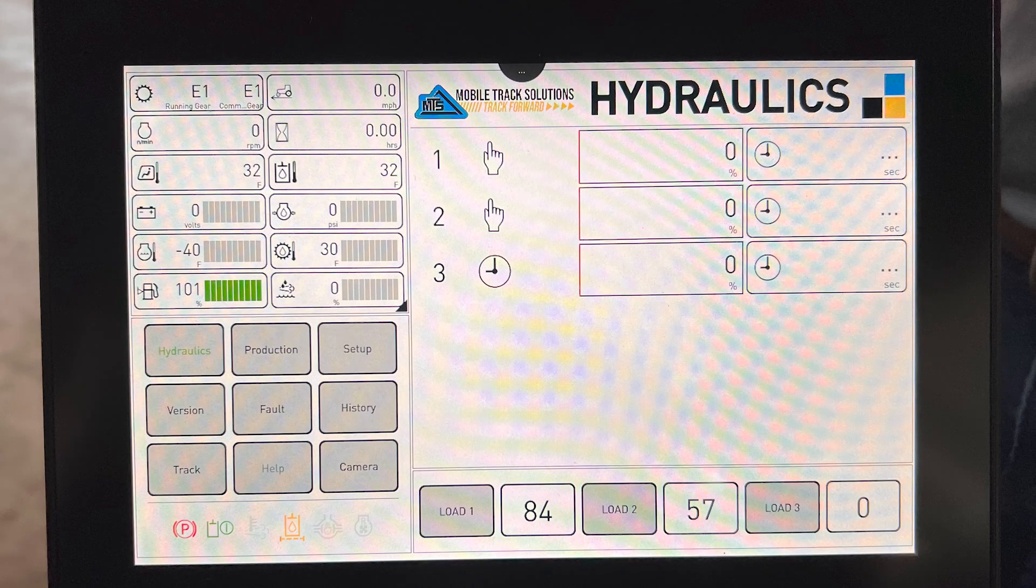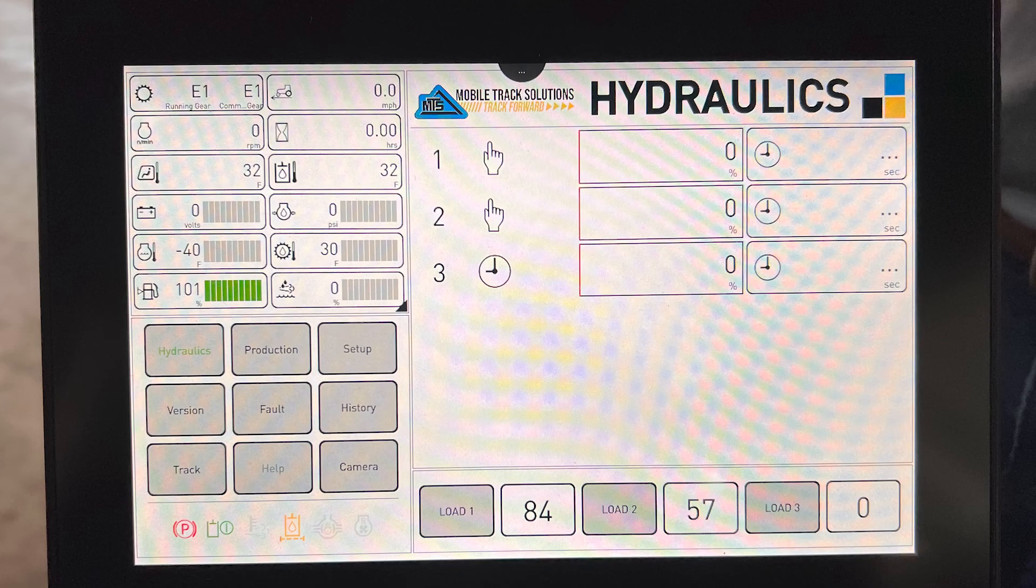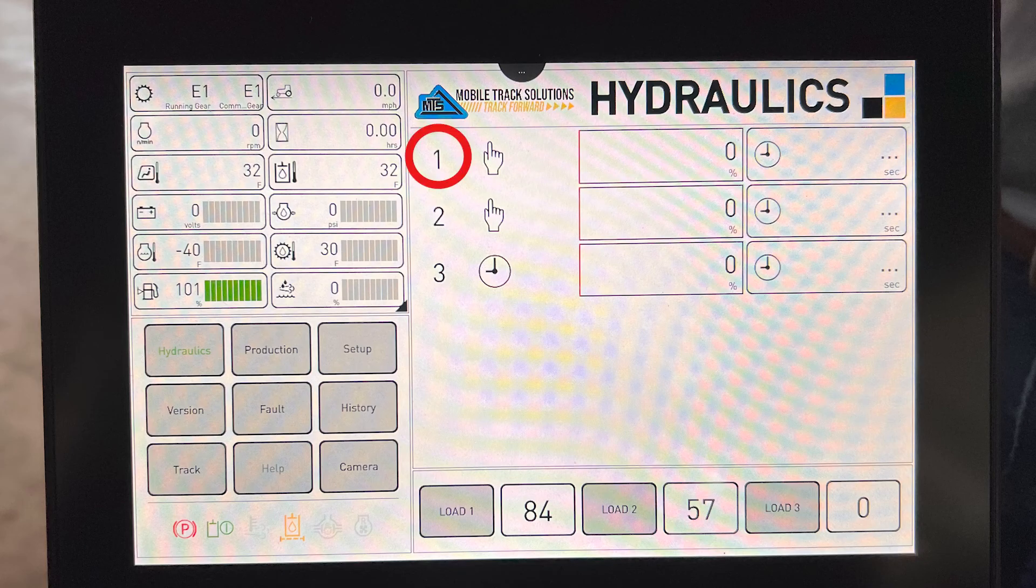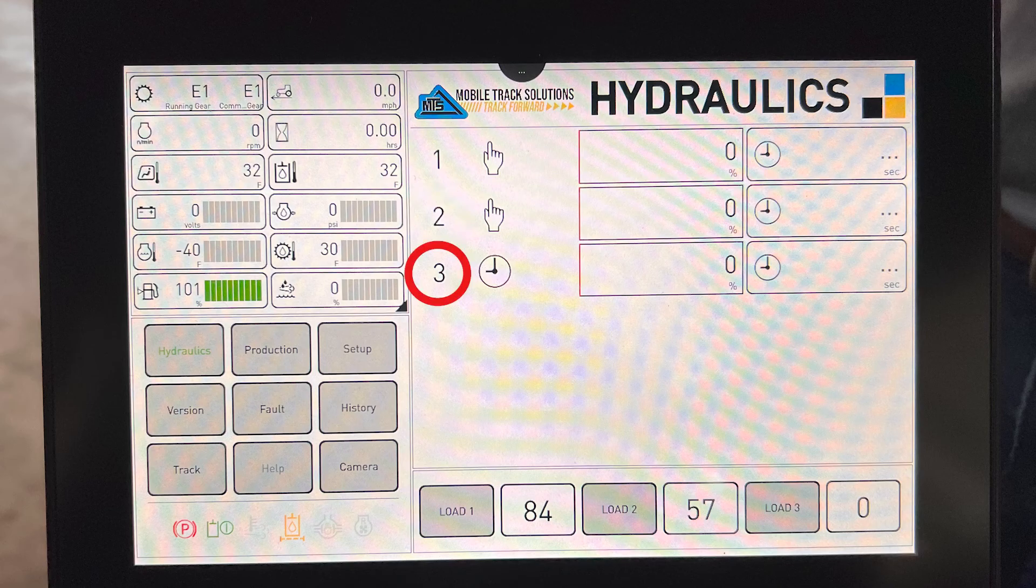If the MTS tractor is paired with the MTS scraper, you will have three hydraulic functions. The number one function will be to raise and lower the cutting edge of the scraper, the number two function will be for the apron of the scraper, and the number three function will be for the ejector of the scraper.